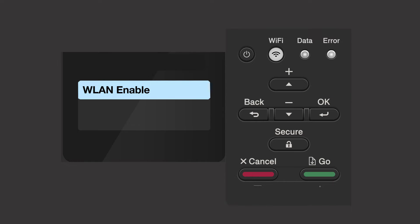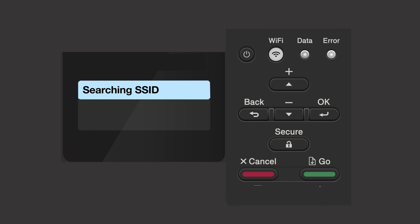If the WLAN enable message appears, press the up arrow to select on. Your Brother machine will now search for available wireless networks. Please note that if your network is set to hide the network name, you will have to manually add your network name.